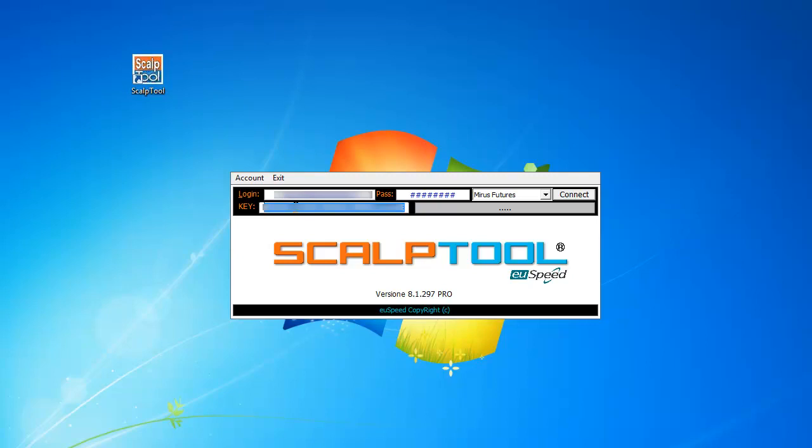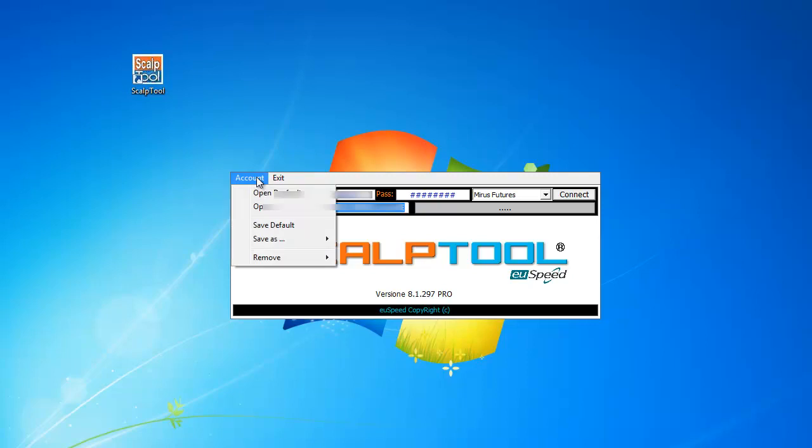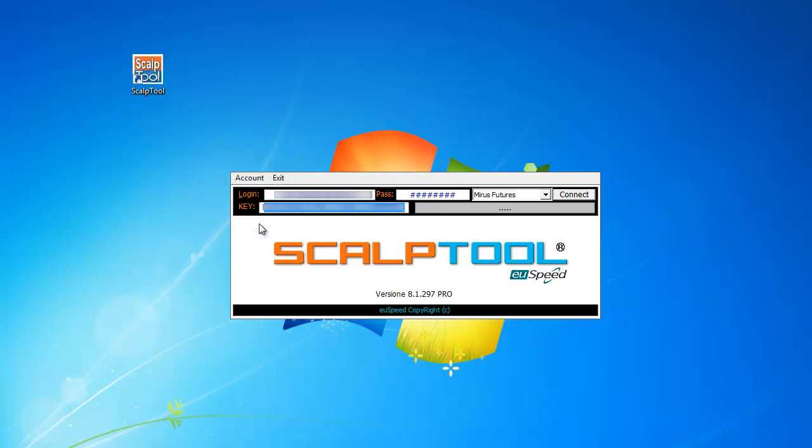After that, you can select Account and Save Default. Once saved default, the ScalpTool will open with this information every time.